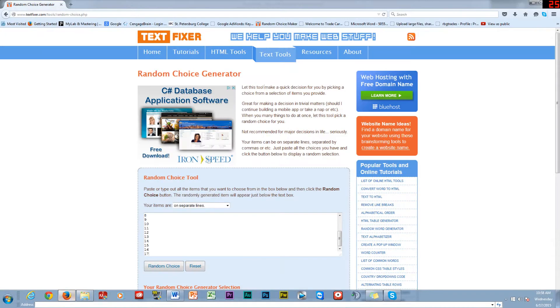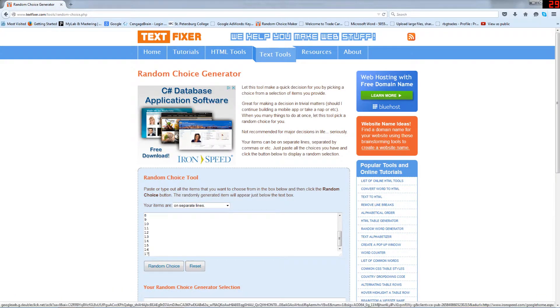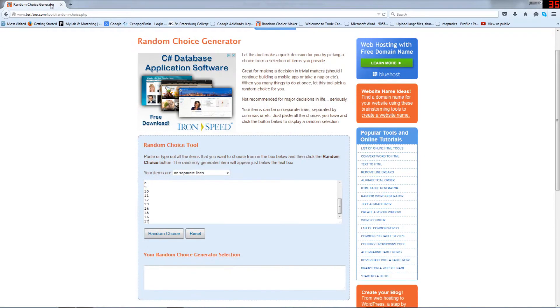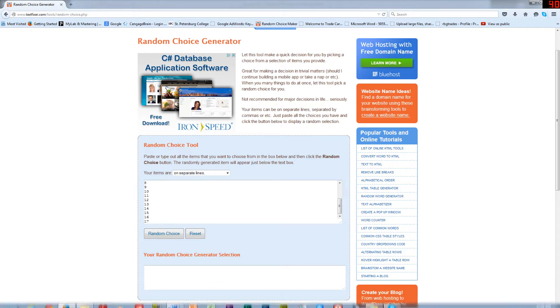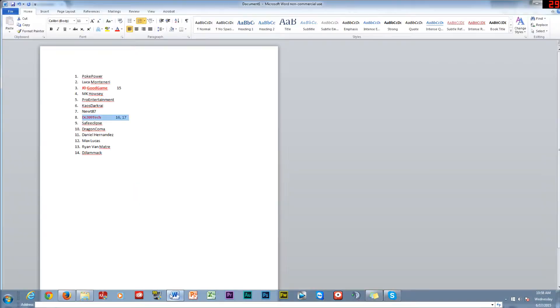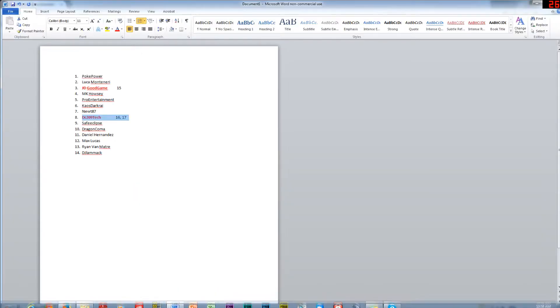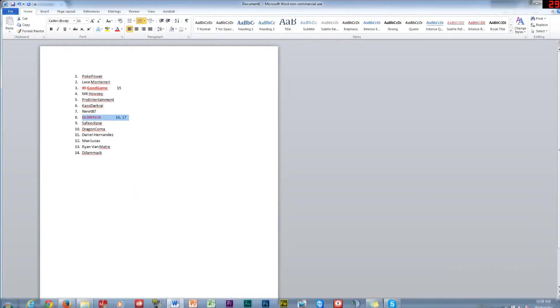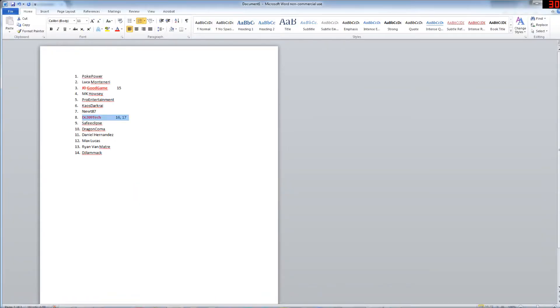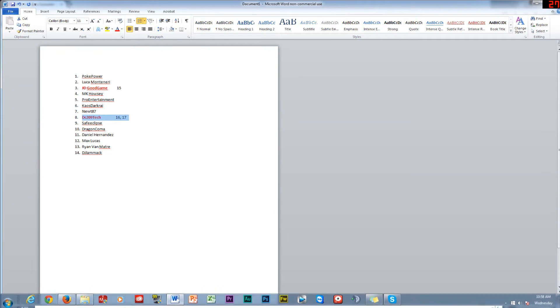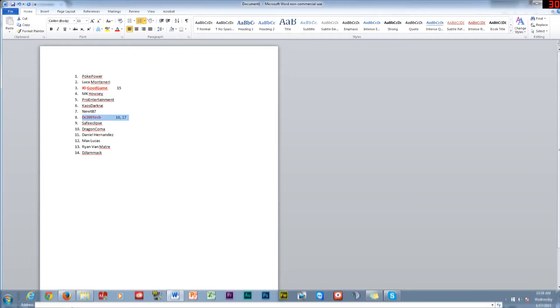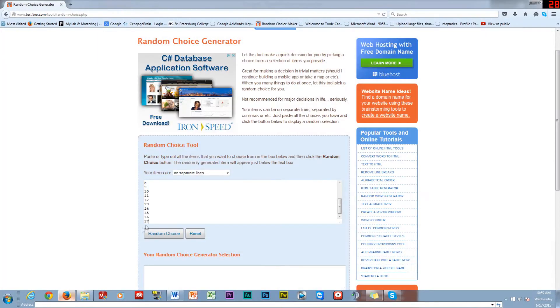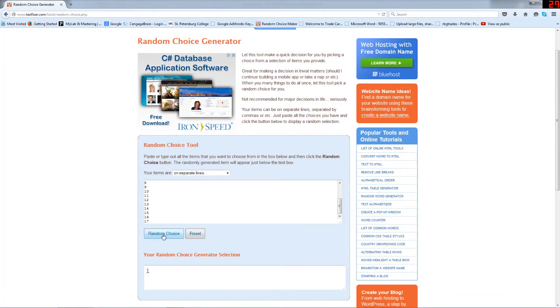I put all numbers one through seventeen right there, so let's go ahead and see who wins. Now remember the number next to your name represents you.